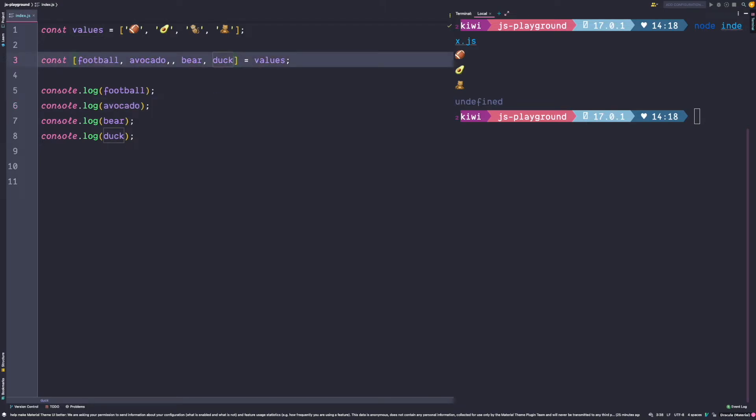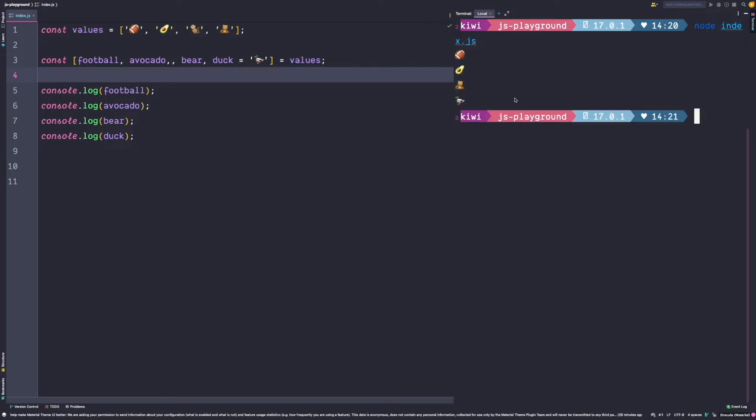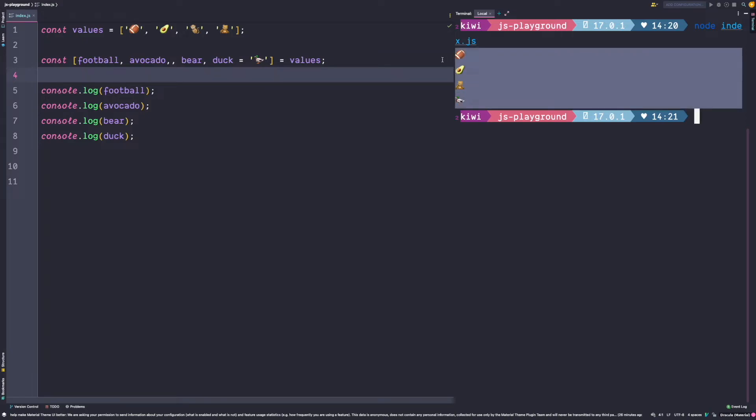To avoid getting undefined, destructuring still allows you to assign a default value. So whenever destructuring assigns undefined to our constant, the default applies. So if we run this code we would get a duck printed.